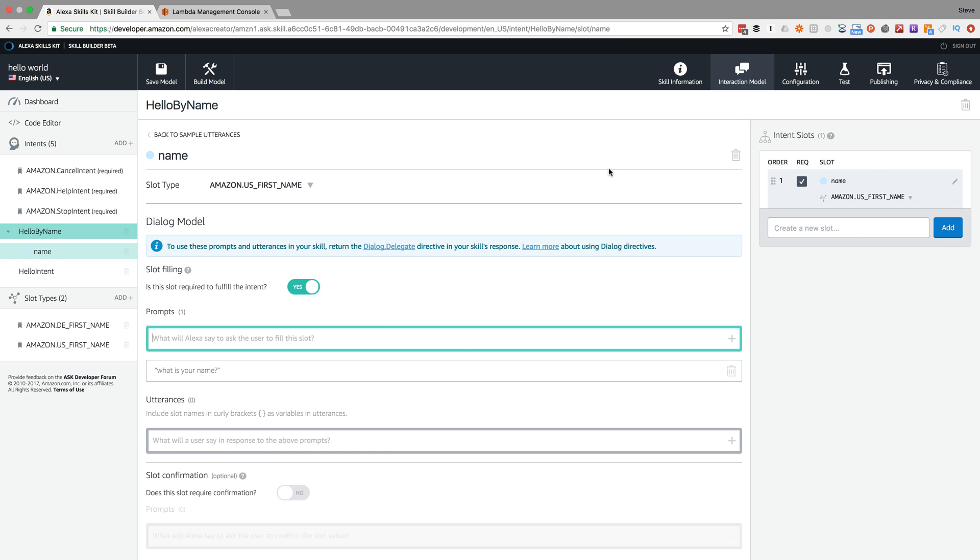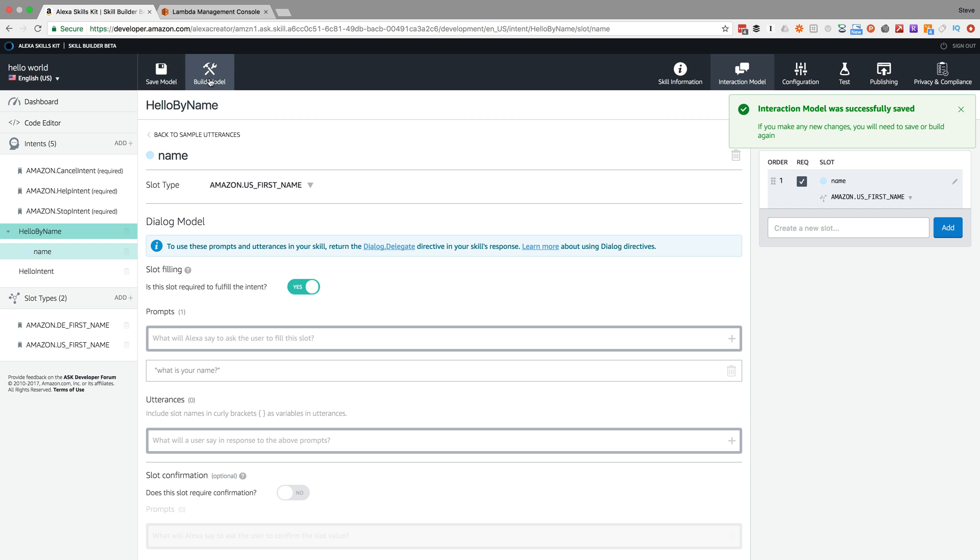Okay, so with that I should have my new intent, hello by name and slot set up. I'll go ahead and save that and build.